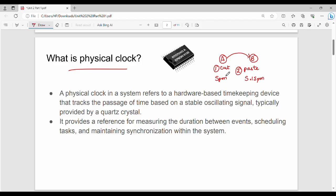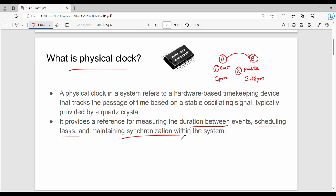The first high priority task is the paste task. If we ask the physical clock, it is used as a reference for measuring the duration between events. Then the task is scheduled and overall synchronization is used. This is the physical clock in a normal scenario.